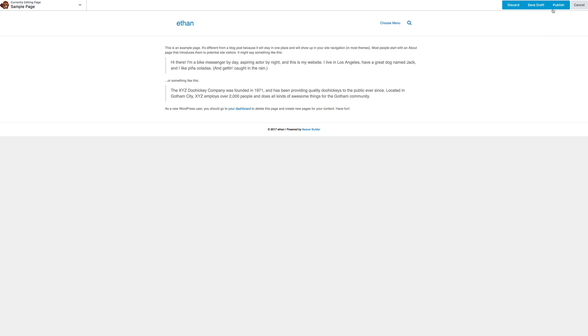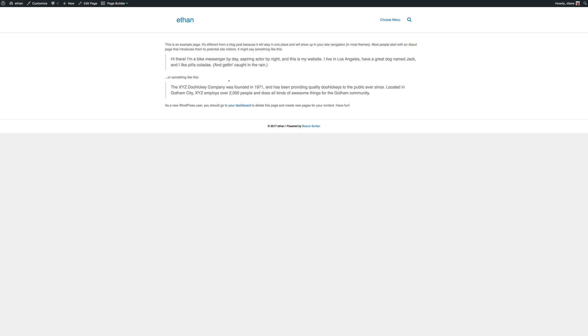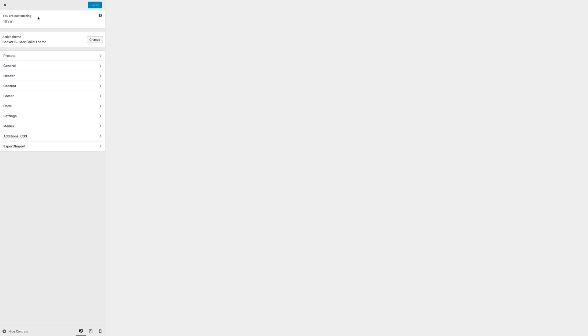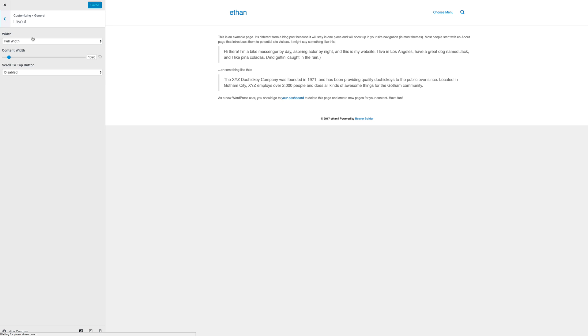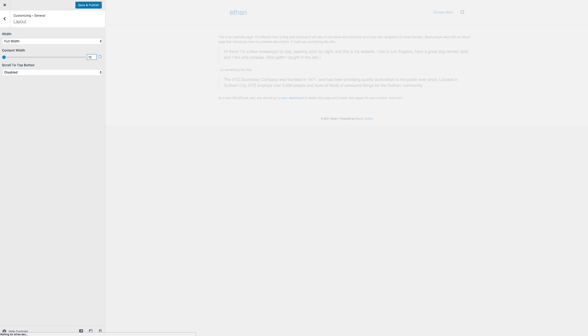to press Done here and I'm going to publish that and I'm going to click here where it says Customize. And in the General tab under Layout I'm going to change this to 1200